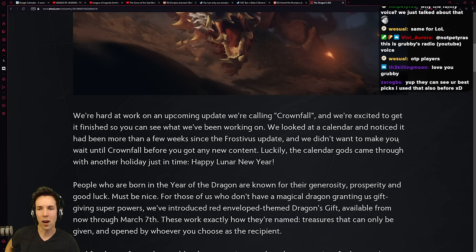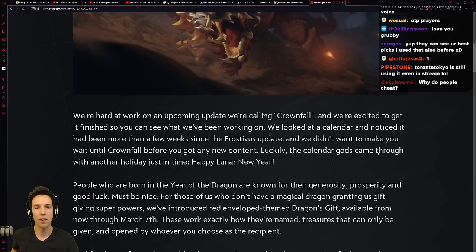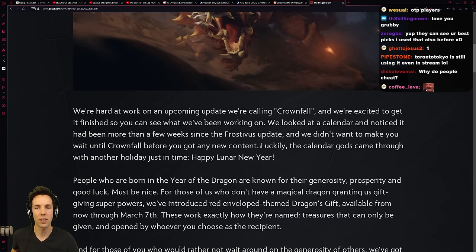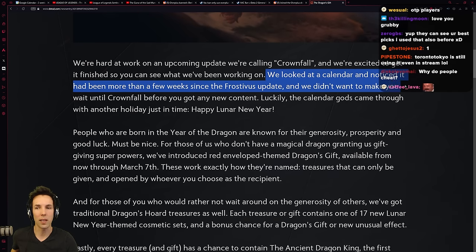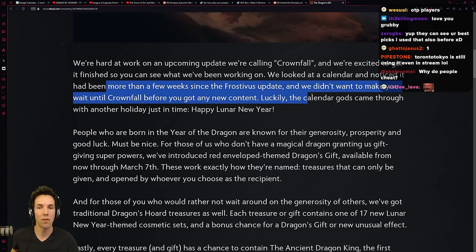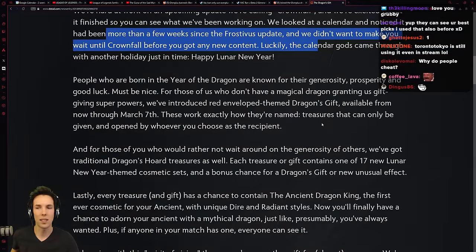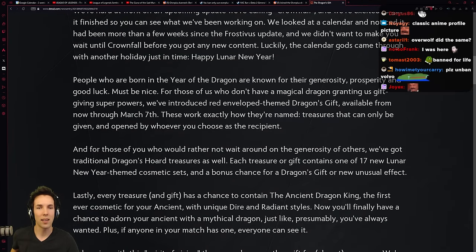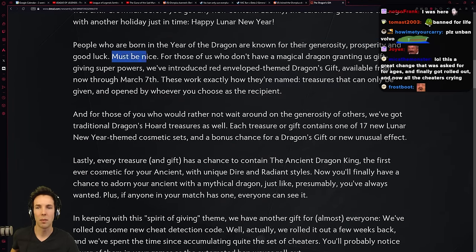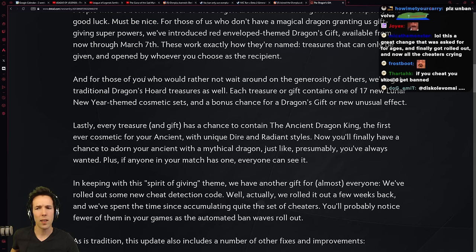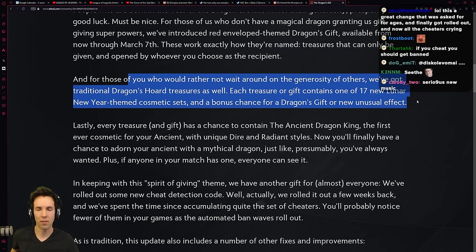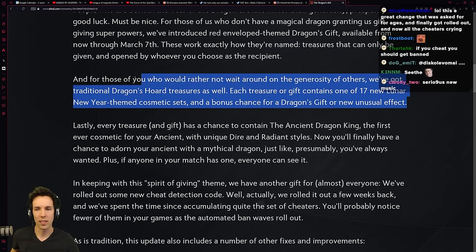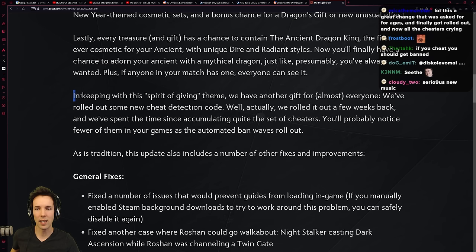Valve: We're hard at work on an upcoming update we're calling Crownfall, and we're excited to get it finished so you can see what we've been working on. We looked at the calendar and noticed it had been more than a few weeks since the update. Year of the Dragon, generosity, prosperity, must be nice. They're going to do some new Battle Pass stuff. Not Battle Pass, but aesthetics.